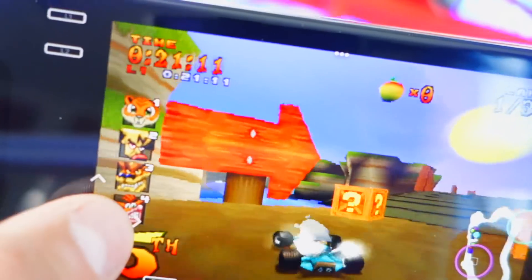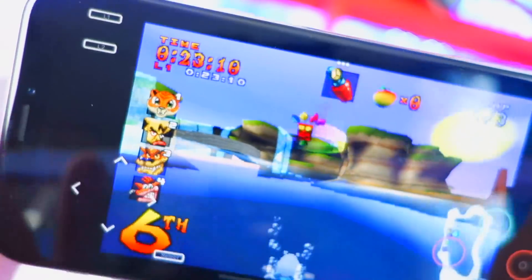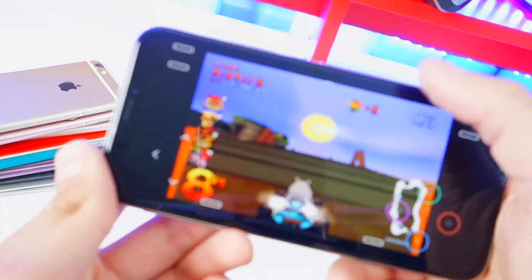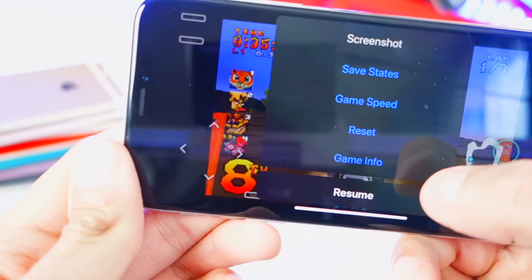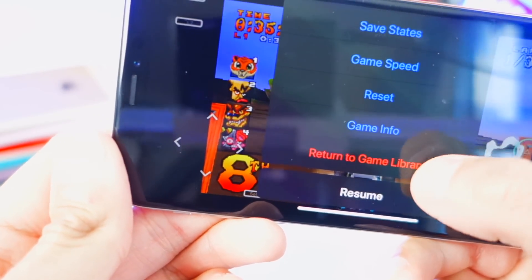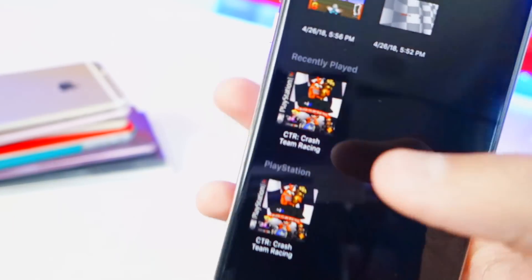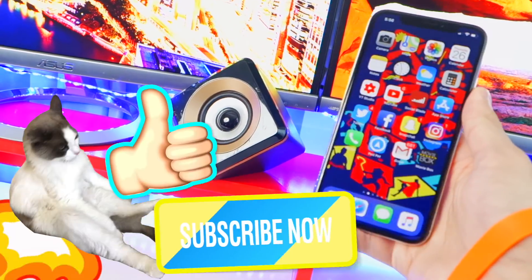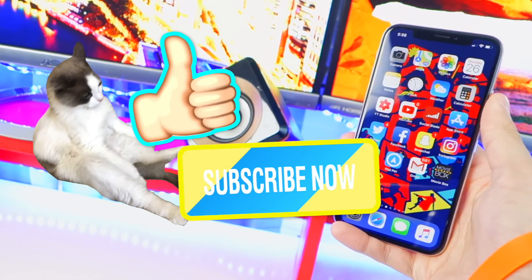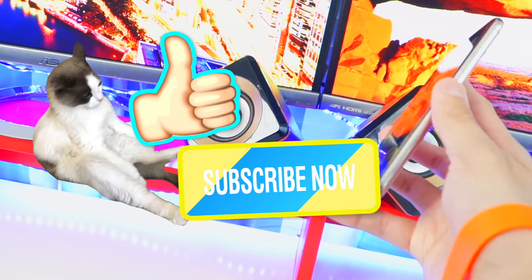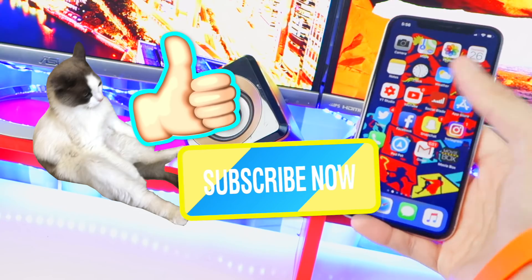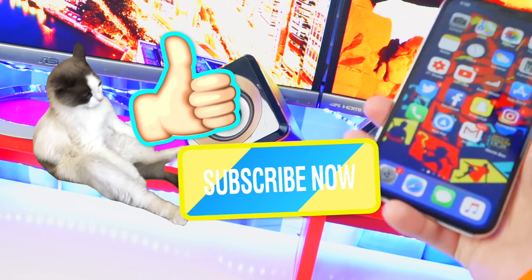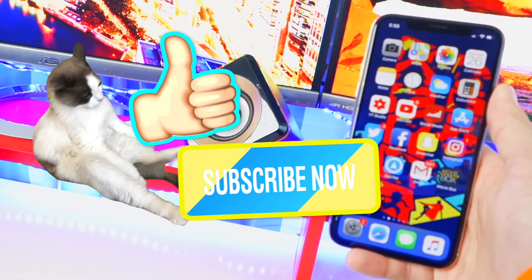The controls give you haptic feedback and vibrate as you play — it's really awesome. To exit, tap the three dots and select Return to Game Library. You'll have your save states, recently played, and all that good stuff. That's how you play PlayStation on iPhone, iPad, or iPod Touch on iOS 11. Hope you enjoyed — hit thumbs up and subscribe!